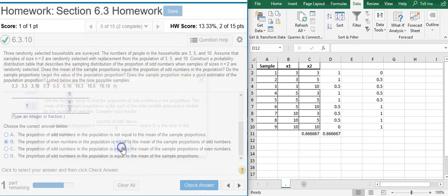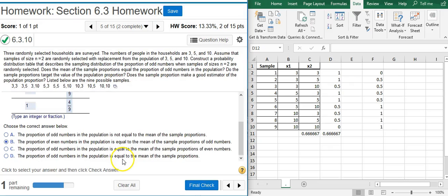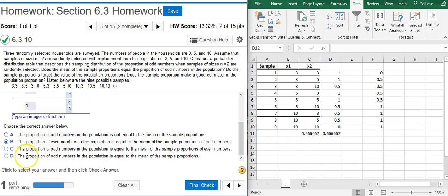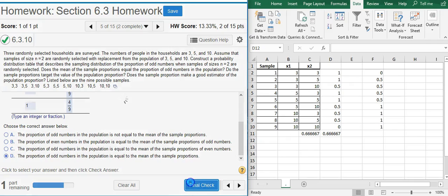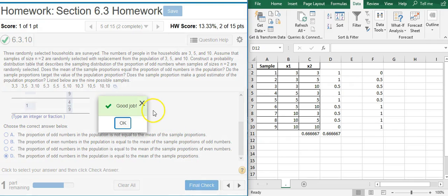Whoops. I selected the wrong one. Oh, proportion of even numbers. I want proportion of odd numbers. Good job.